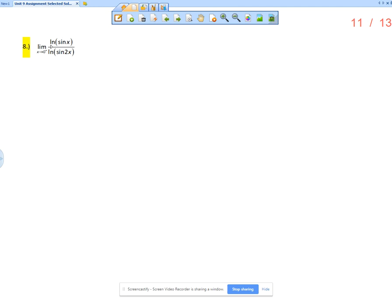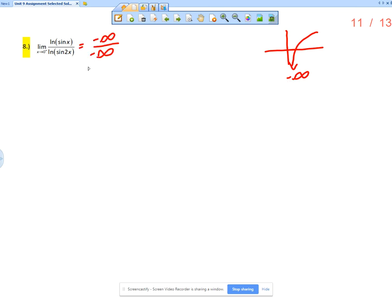We want to evaluate at 0, so natural log of sine of 0 — the sine of 0 is 0, so the natural log of 0 is undefined. But remember the natural log function, if we're approaching 0 from the right, we're actually approaching negative infinity. So the numerator would be negative infinity, the denominator would also be negative infinity, so L'Hôpital's rule applies.